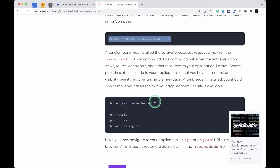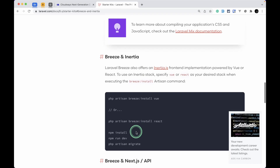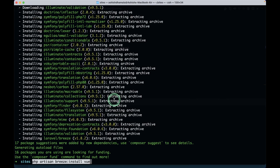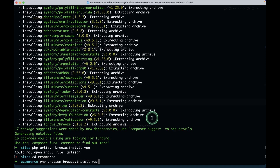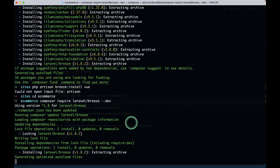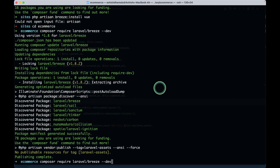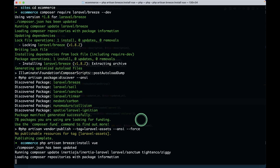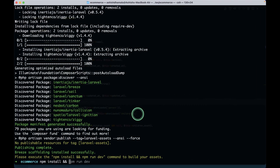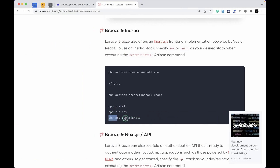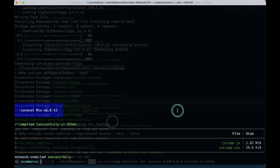After installing Breeze, we'll also run the Vue install. I'll copy and paste the command, but we need to be in the project root directory first. So I'll cd into ecommerce and run composer require laravel/breeze --dev again since I installed it outside the project. Then I'll run php artisan breeze:install vue, followed by npm install and npm run dev, and after that php artisan migrate.